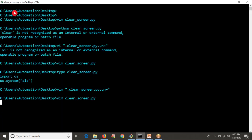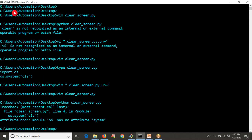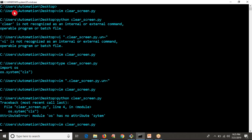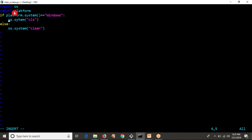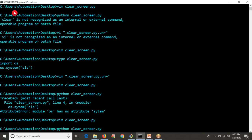Now I am copying this code. First, let me run this on your Windows operating system. Let me run your script — it is clearing your screen.